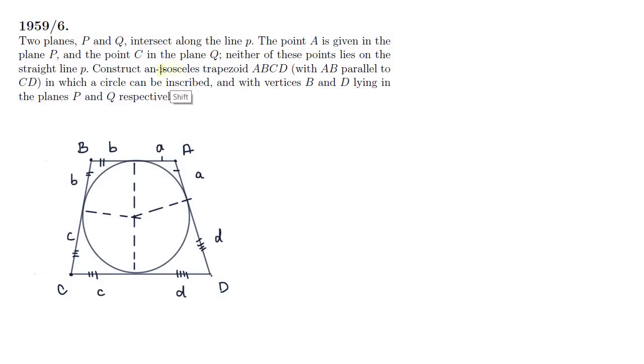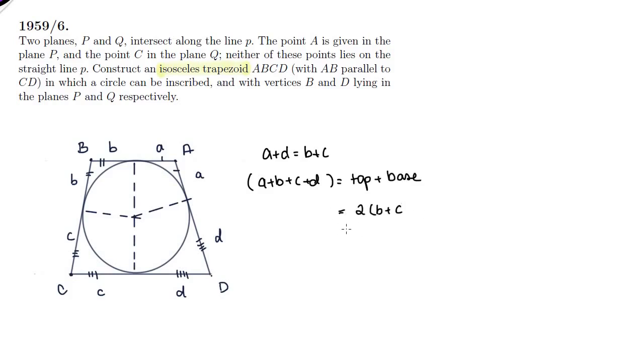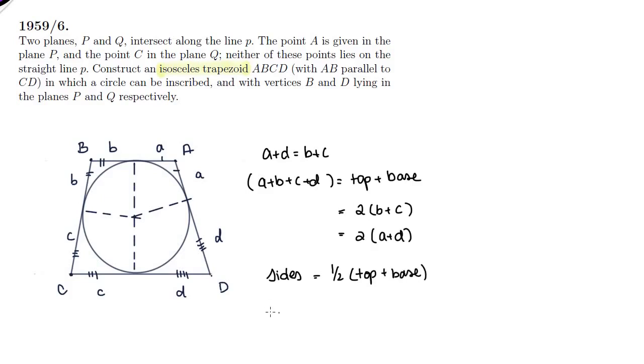The trapezoid is isosceles, so the non-parallel sides are equal. Side AD equals side BC. Small a plus small d equals small b plus small c. And a + b + c + d equals the top plus the base, which also equals 2b + c and 2a + d. So each side is half of the top plus the bottom. This is the condition that must be satisfied if a circle is to be inscribed within this isosceles trapezoid.